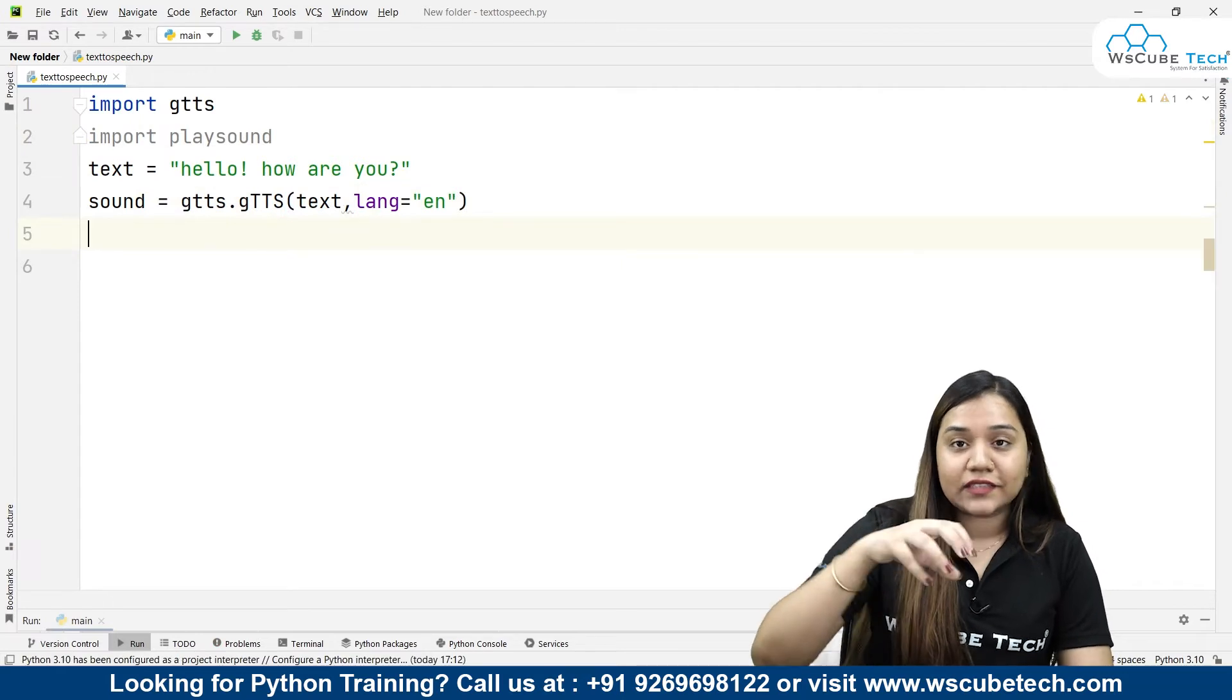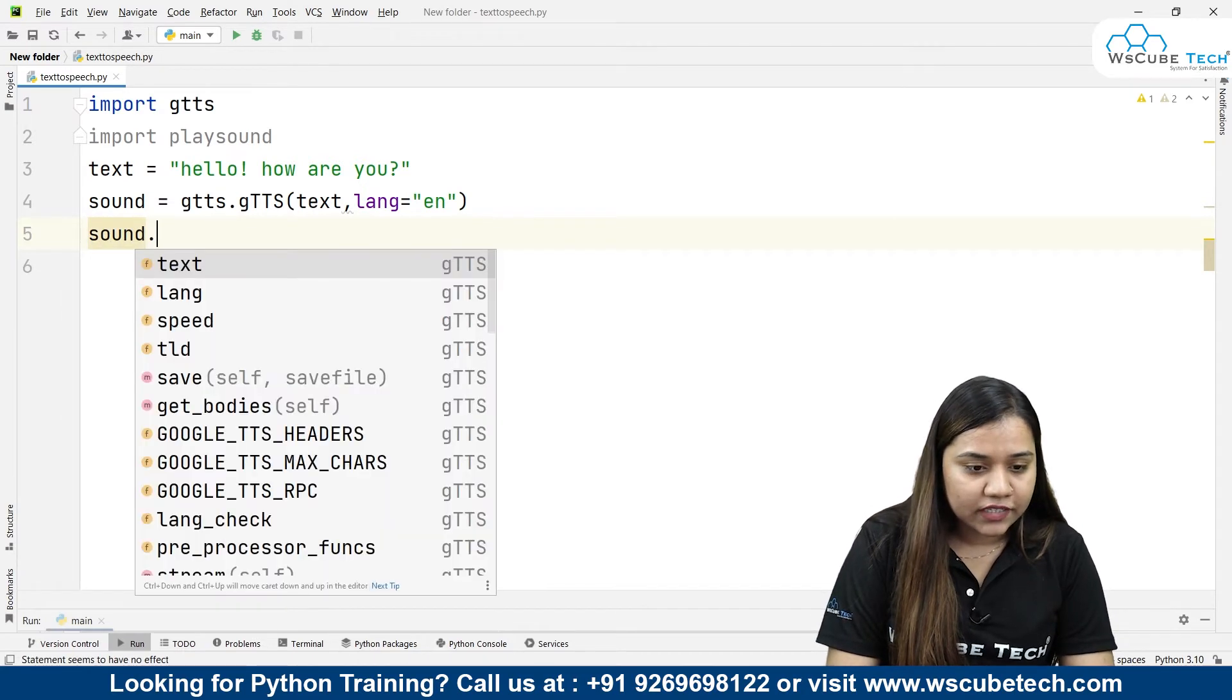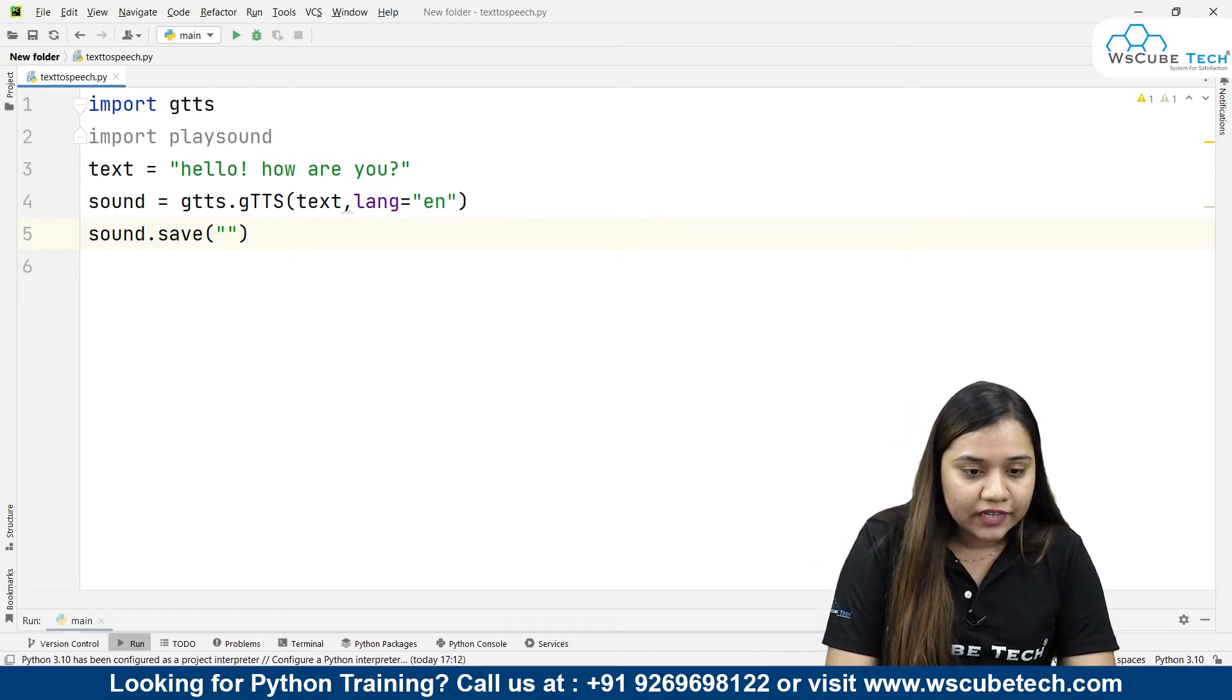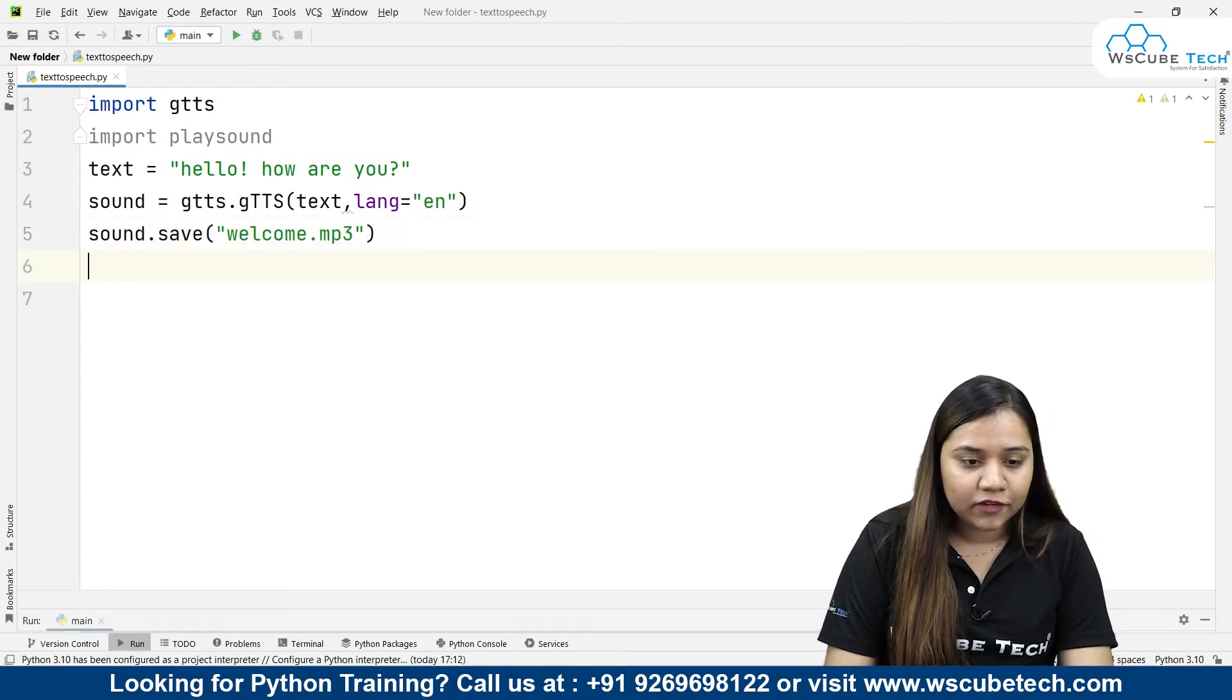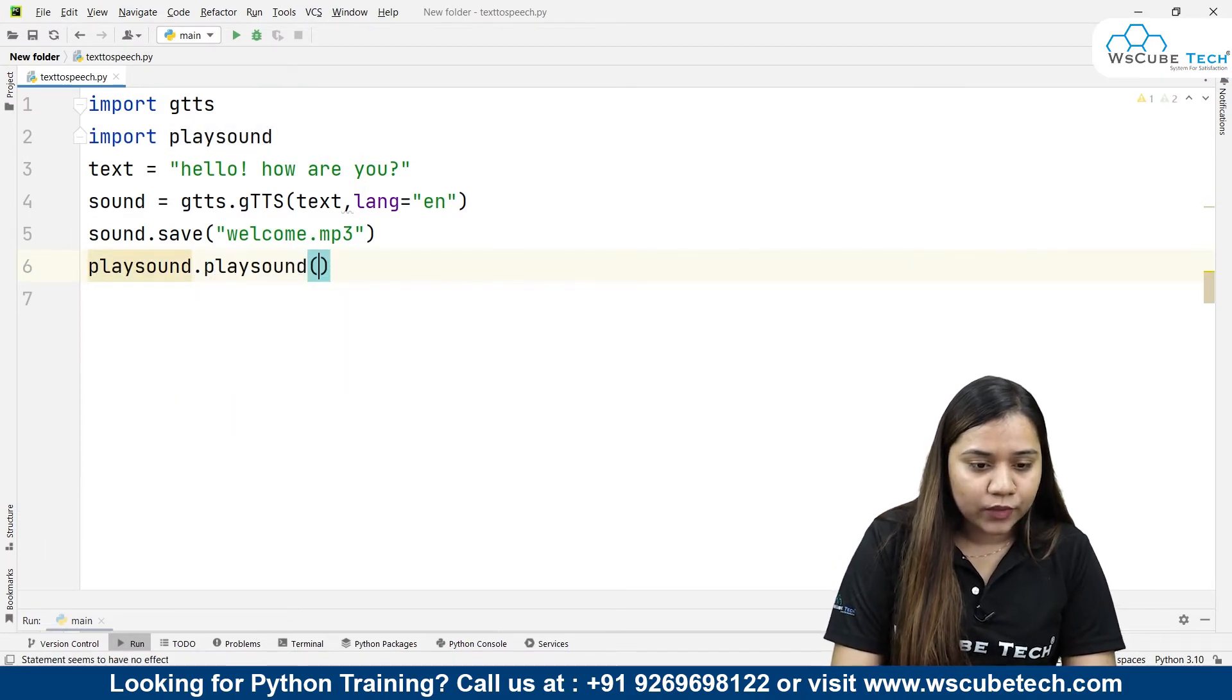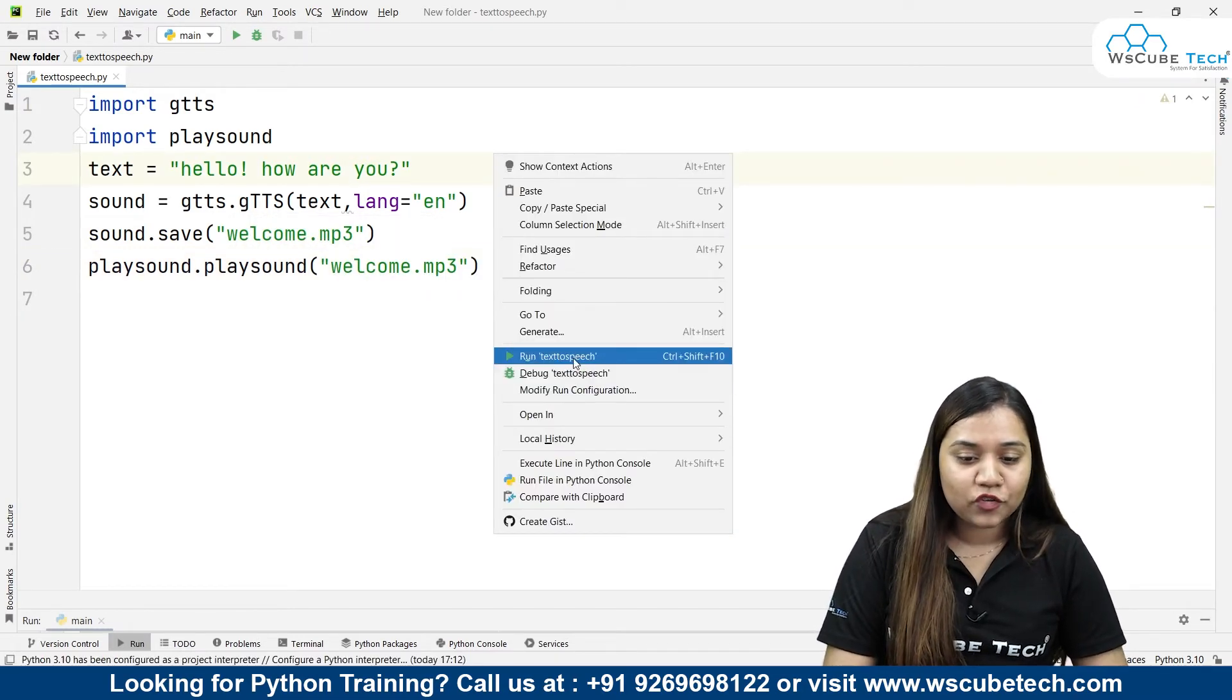Let's save this sound audio somewhere. For saving it, I'll be writing sound.save and let's give it a name. If I want to save it in the same destination, I just need to give it a name. I'll give it as welcome.mp3 because it's a sound file. We need to play it, so for that we will be writing playsound.playsound and inside this I'll be passing welcome.mp3. Now let's run and see what output we'll get.